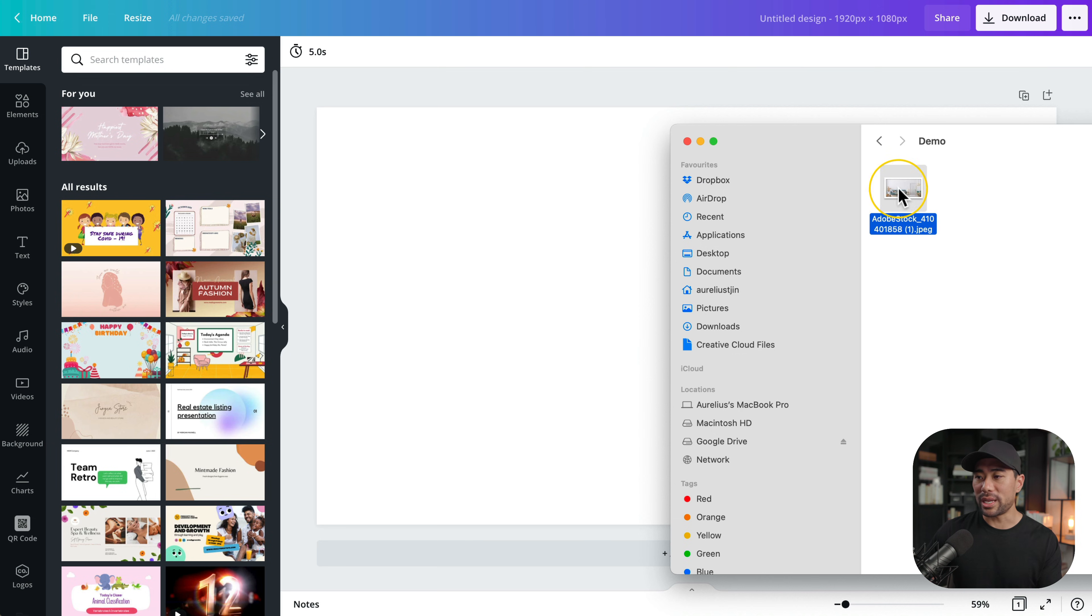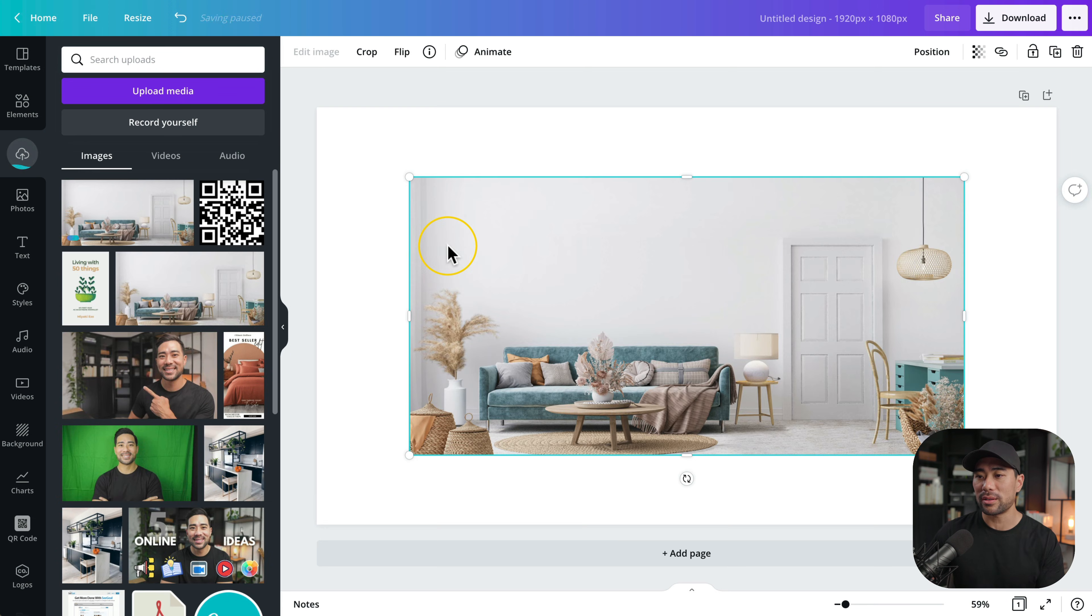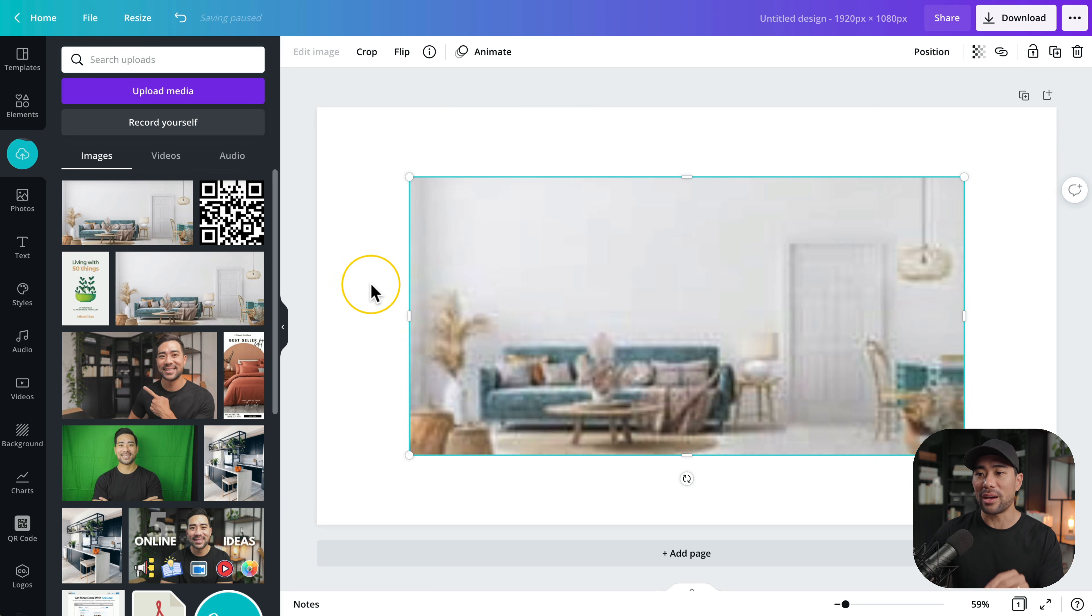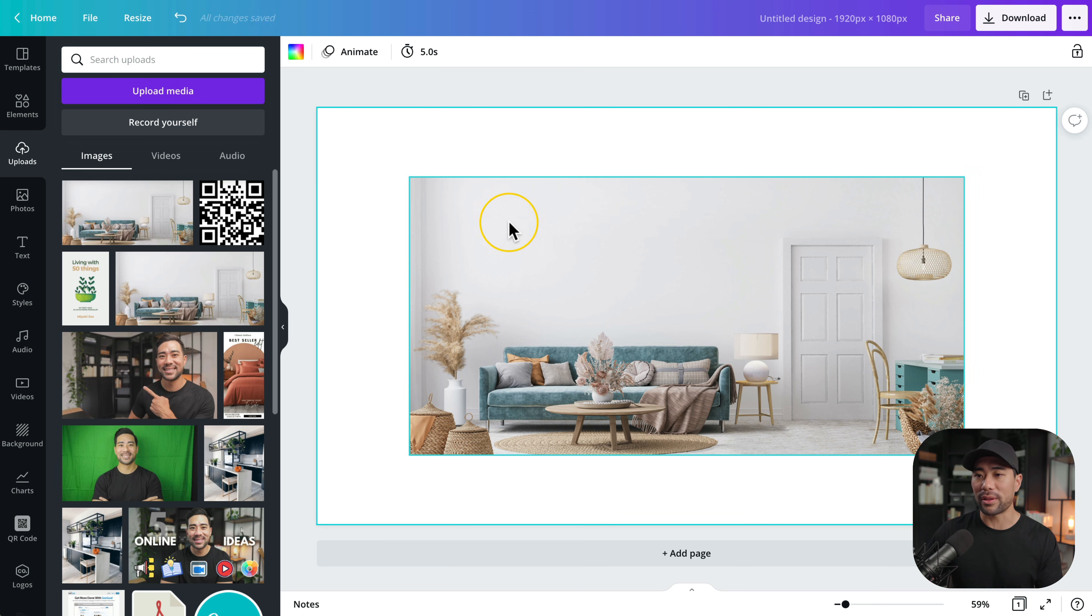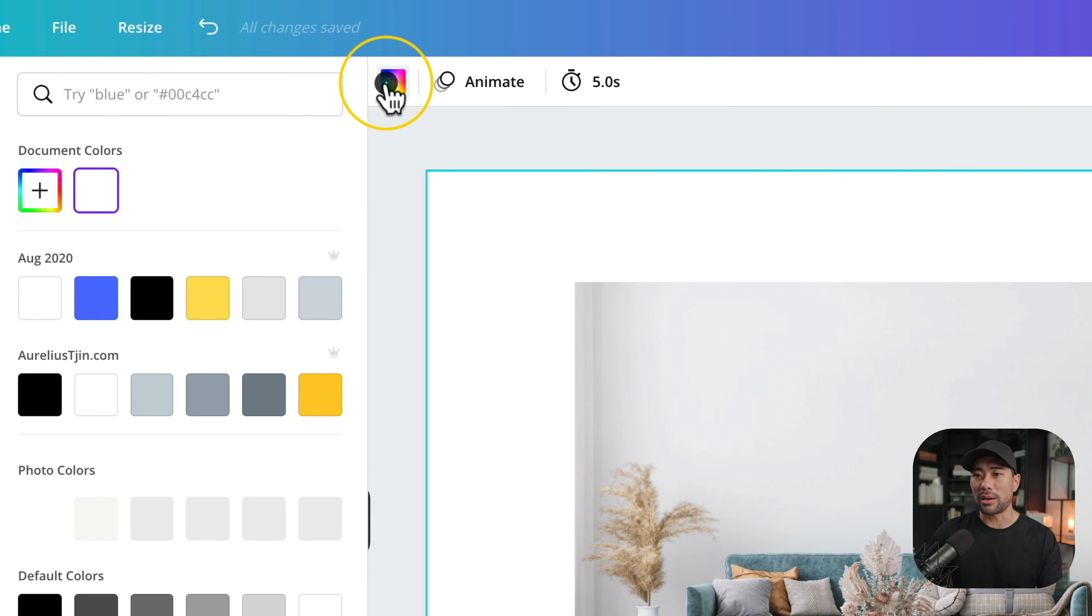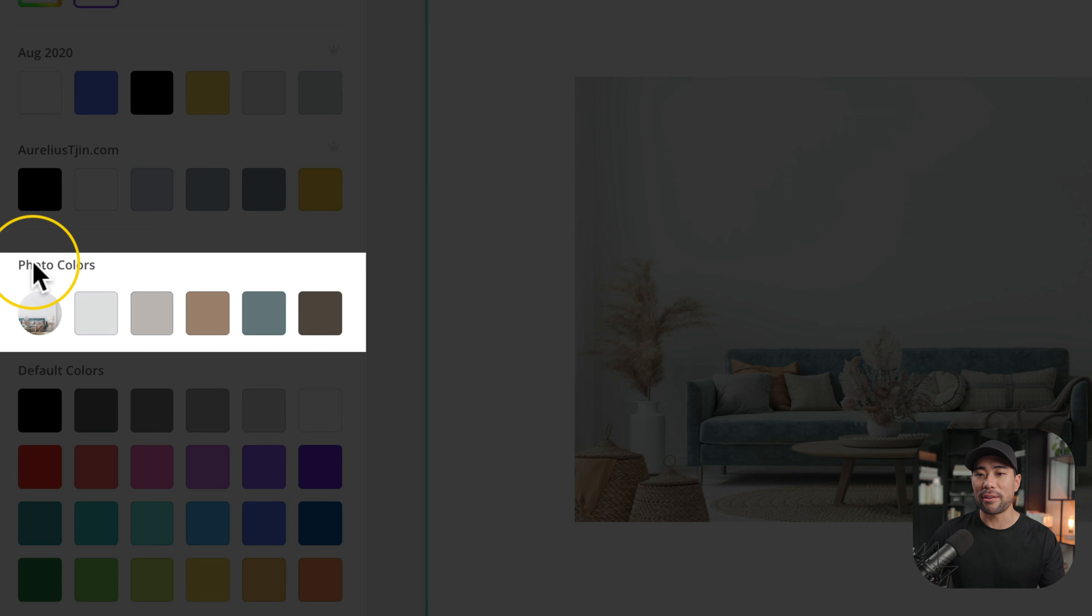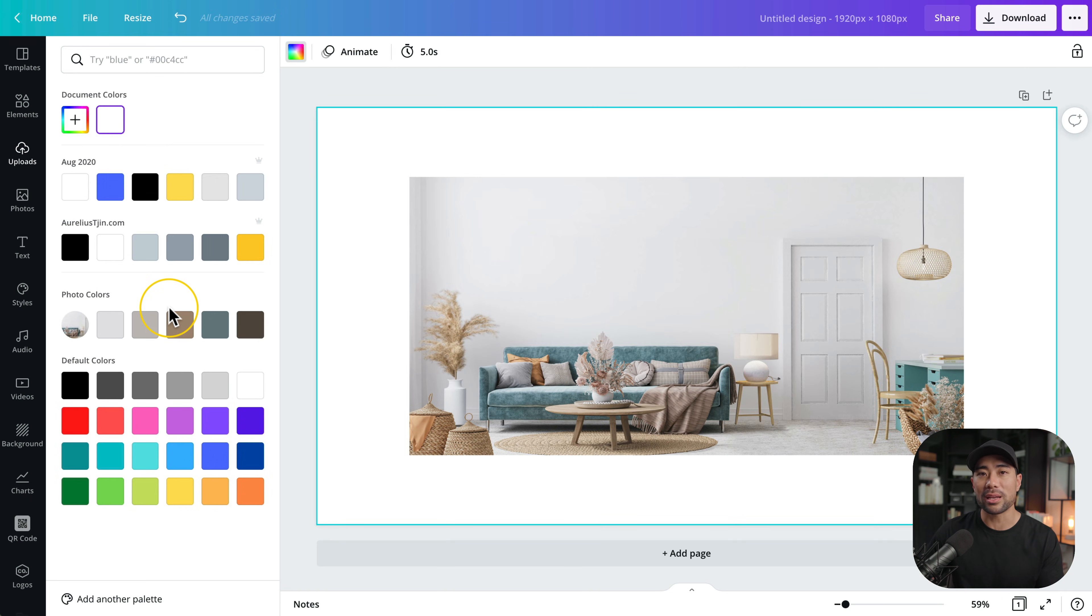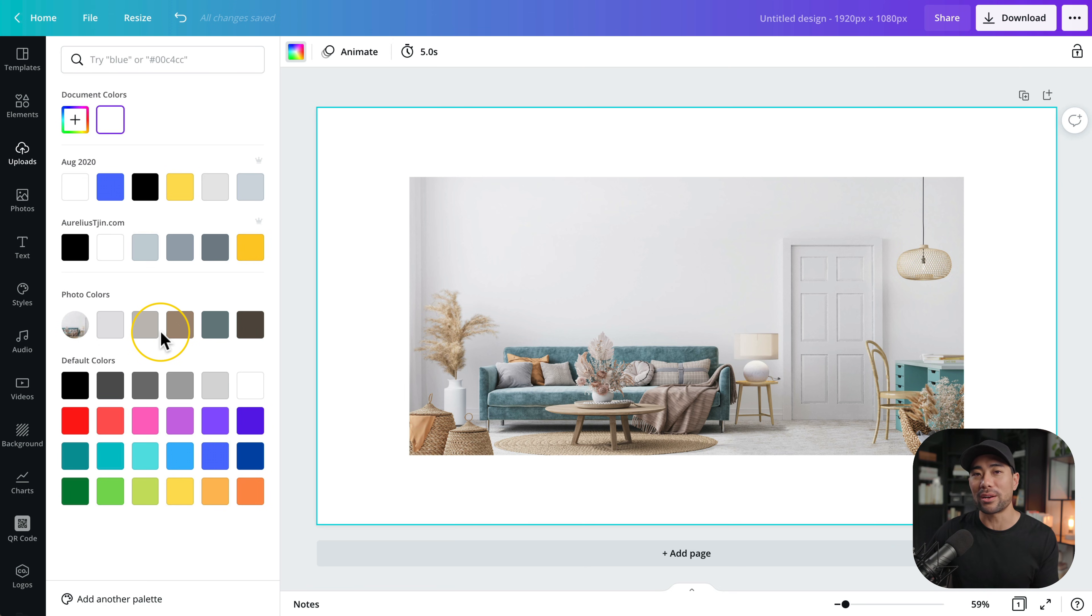Now don't worry too much about resizing it because all we are going to get or extract from this are the colors. Now click away so that it's on an area outside of the actual image such as this blank area right here. At the top, click on background color. Now you'll see the photo colors. So Canva has detected the colors based on the photo. And now you know exactly what colors to use on your social media graphics, on your marketing collateral, on your website, your logo, or whatever it may be that you want to use these colors for.